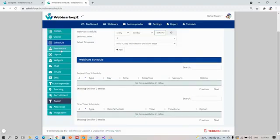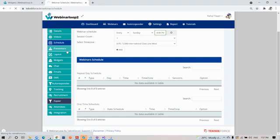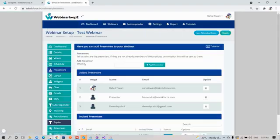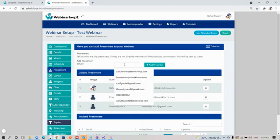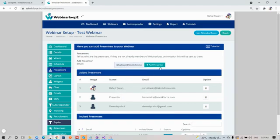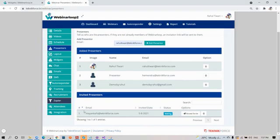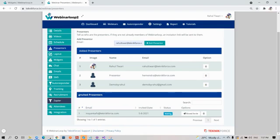Next on the list are presenters. It's easy to add a presenter to your webinar. All you need to do is enter in their email address, then click on add presenter. Then Webinar Loop 2 will automatically send them an email invite for them to be a presenter to your webinar. Once they have accepted, they will be added to the presenters list down here.